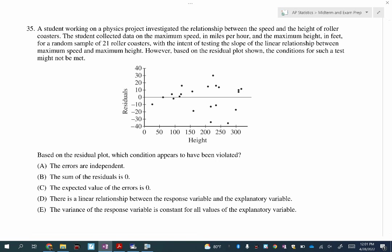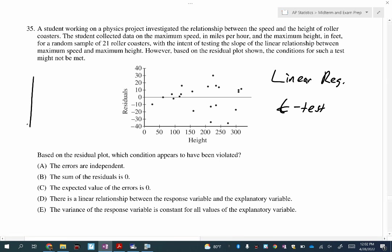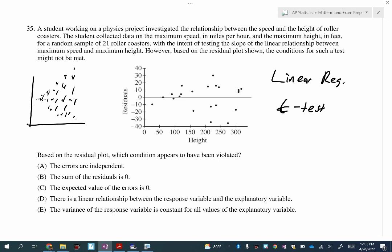Number 35. This is about running a test to find the relationship between two quantitative variables, so this is a linear regression T-test. The problem isn't asking you to run it — it's asking whether you remember the assumptions and conditions. One of the conditions is that the variance of your residuals has to be equal. Look at the residuals plot — it looks like a fan pattern, starting close together and then increasing in variance as you go. This would be failing to meet that condition.